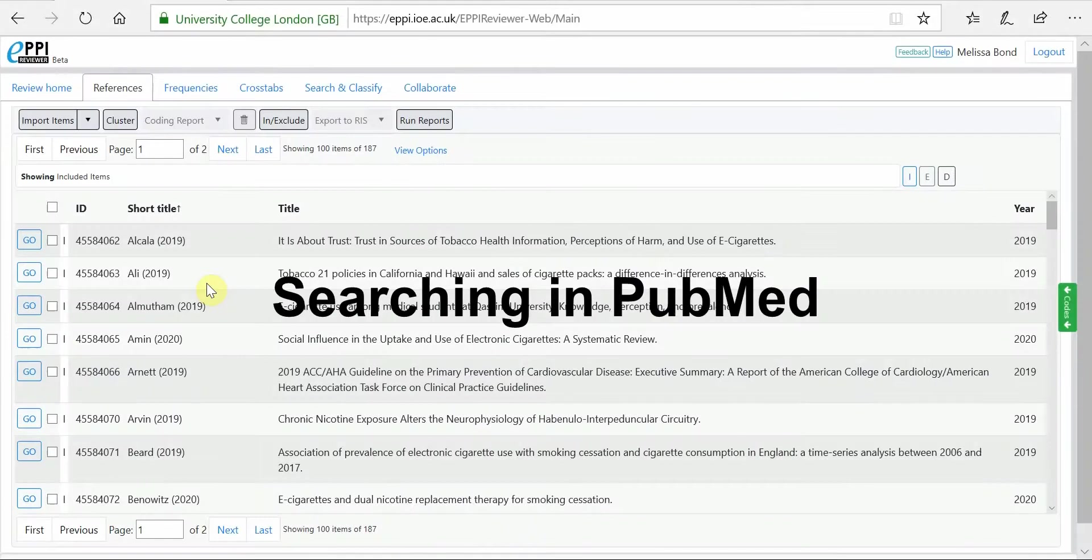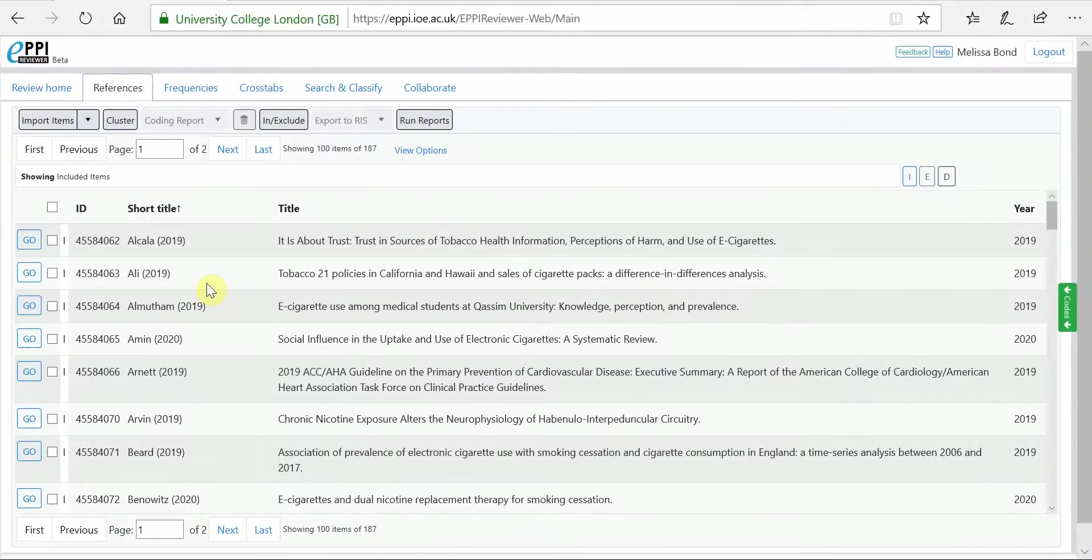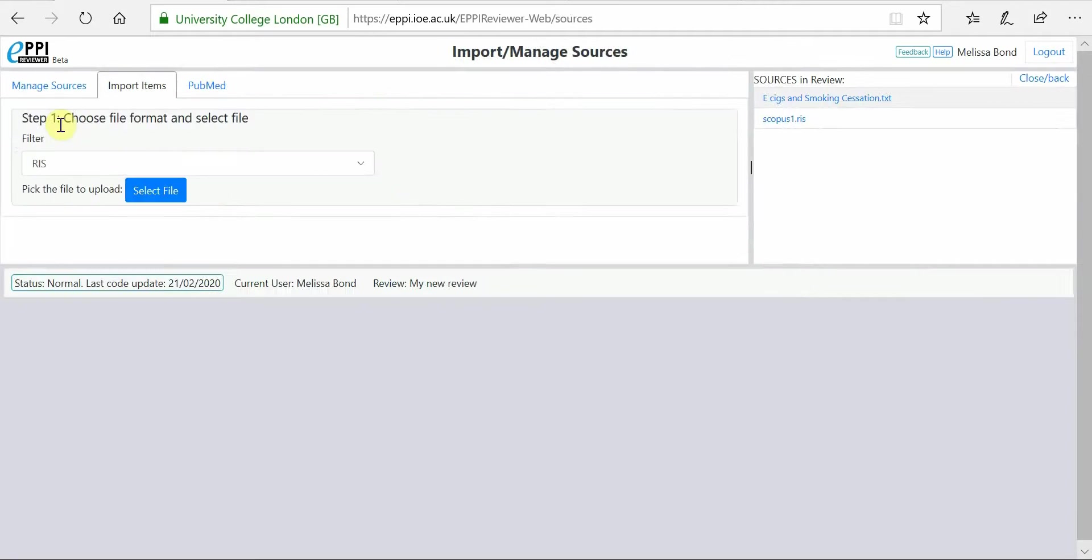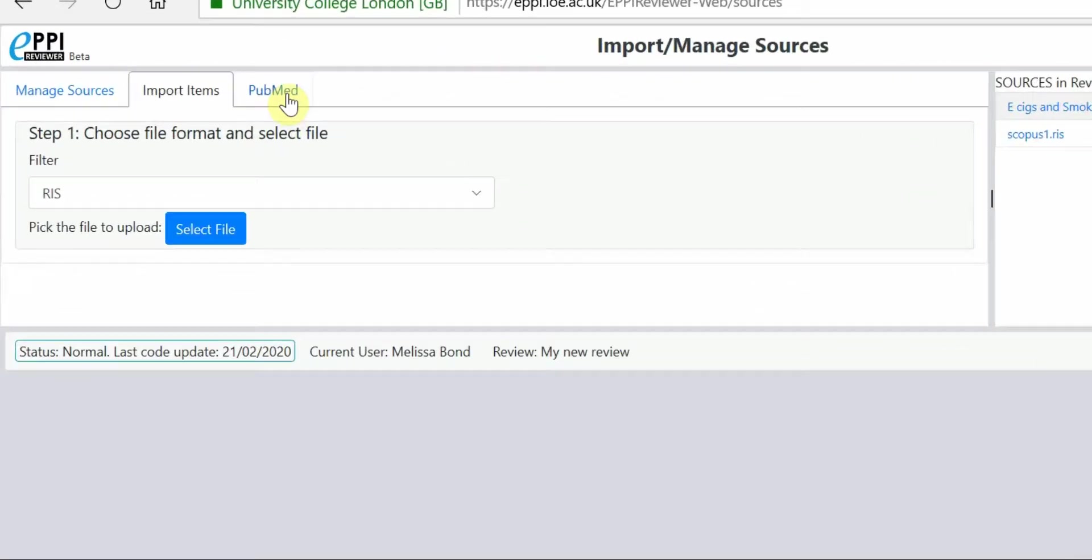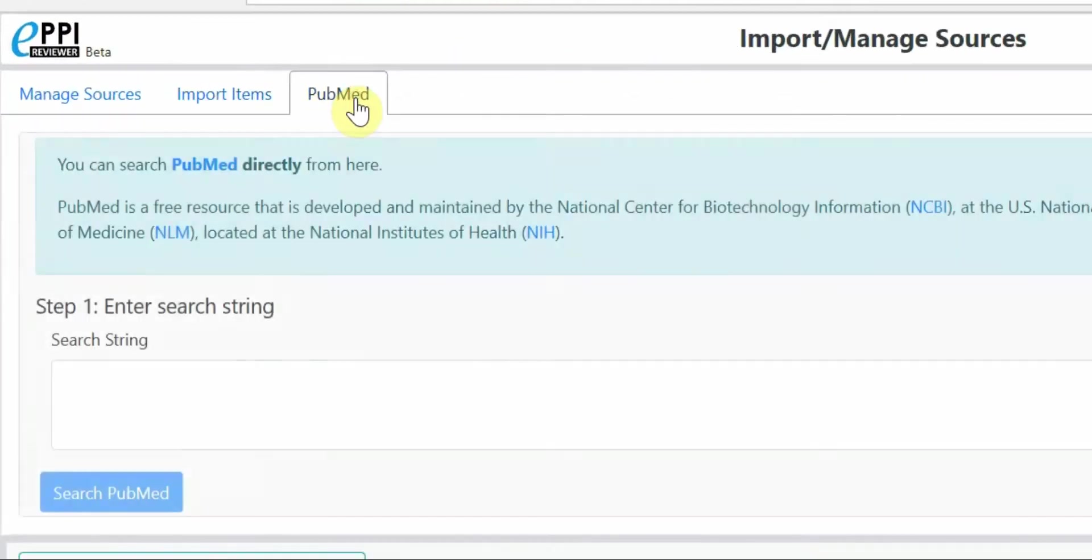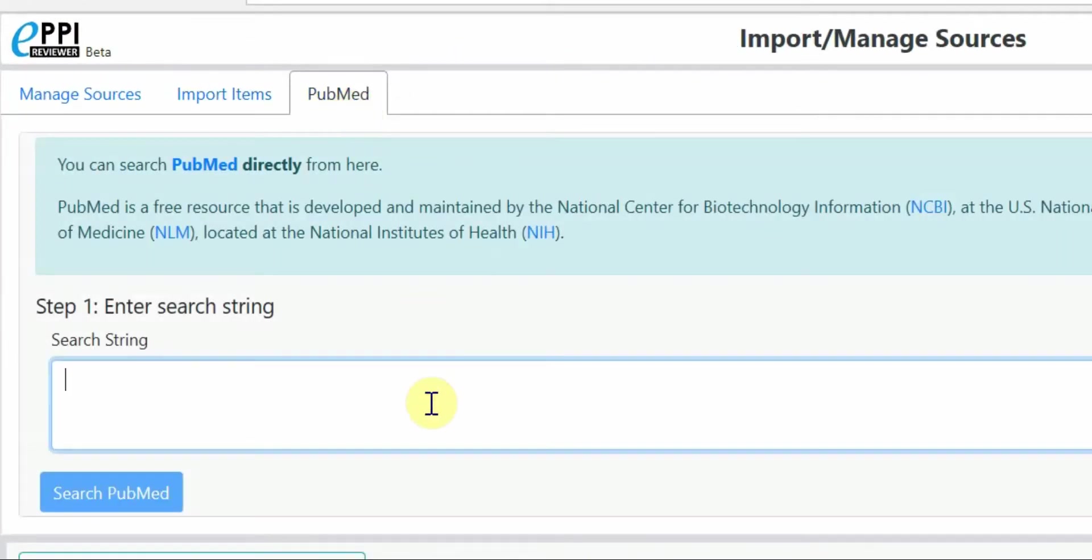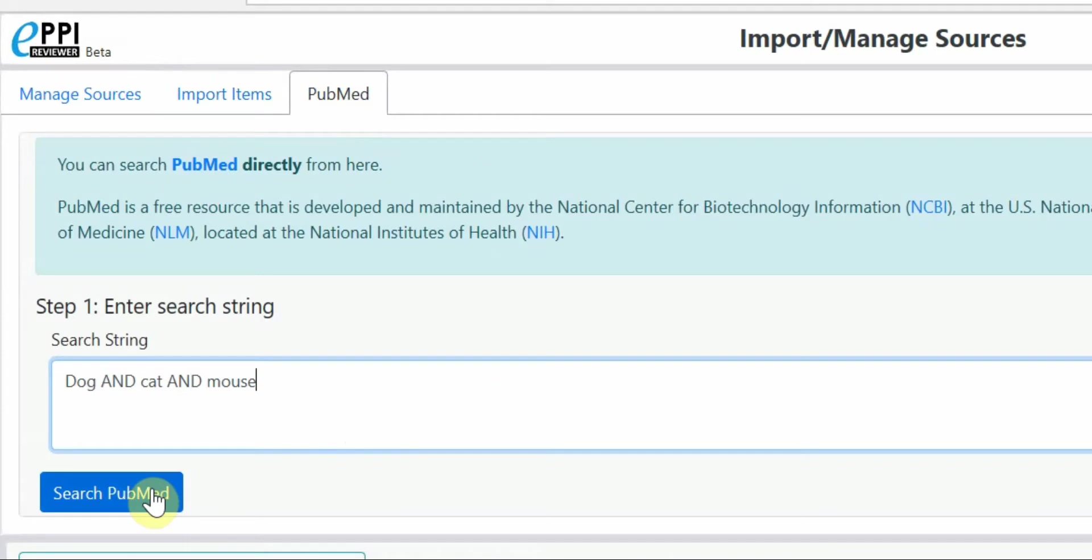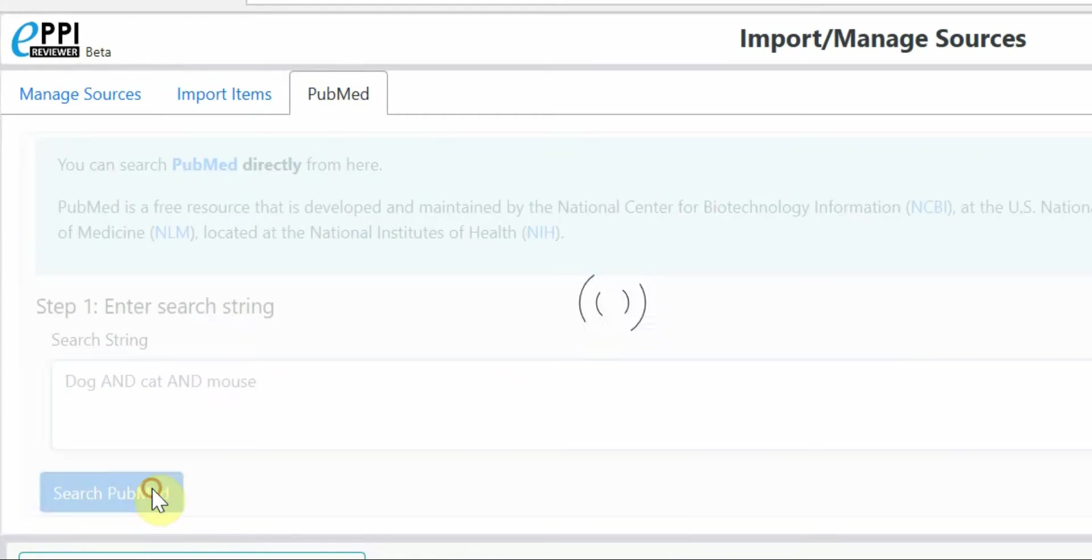If you are searching PubMed, you can conduct your search from within EpiReviewer. Click on the Import Items button and click on the PubMed tab. Enter your search terms into the Search String box. For this example, we will search on Dog and Cat and Mouse. Then, click on Search PubMed.